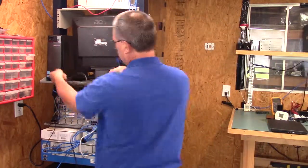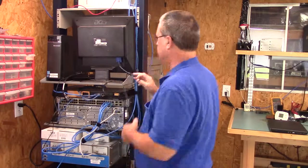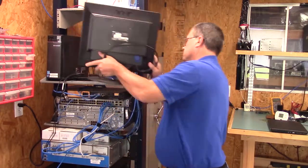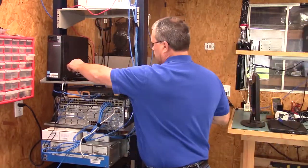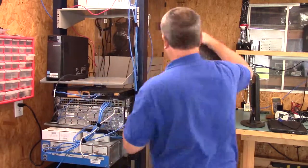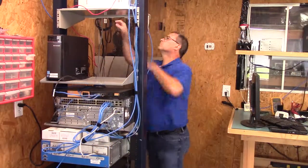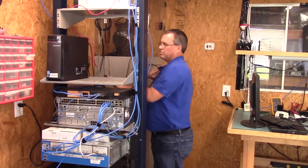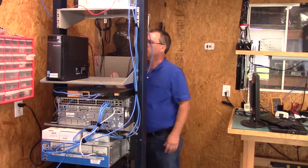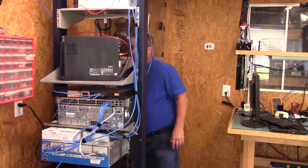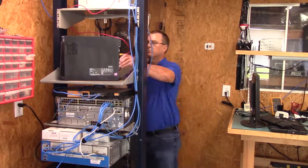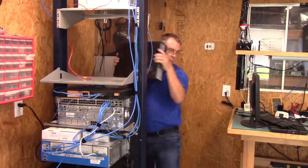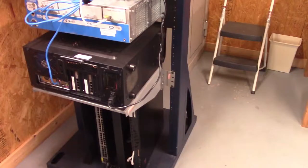Now I'm removing the monitor that's for the 3D printer and that computer is also for the 3D printer that you can see behind the rack there so we can make room for the routers.